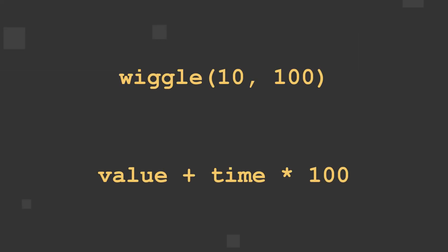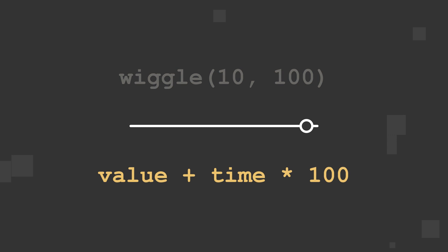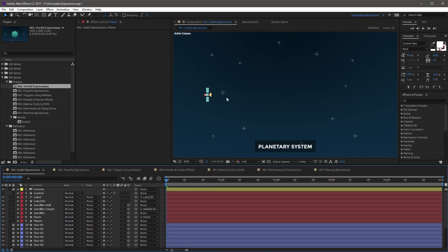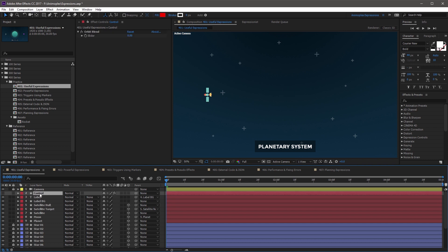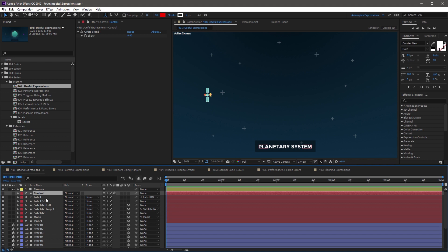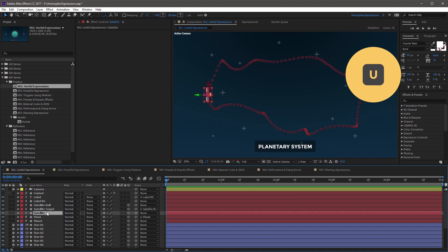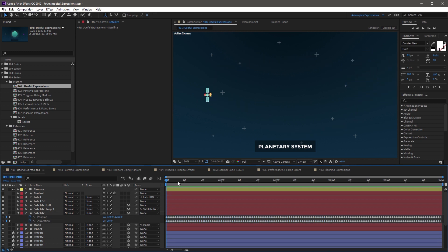Sometimes you may want two expressions to affect a single property at a time. Using the linear method, you can map a slider control to seamlessly fade between two expression outputs. In this composition, you'll see a satellite layer, a satellite target layer, and a satellite null layer. You'll also see a control layer at the top of the composition, and it has an orbit blend slider control on it. If you highlight the satellite layer and hit U to look at the keyframes, you'll notice it has position and Z rotation already keyframed, and it's a pretty wild path that it takes around the planet.